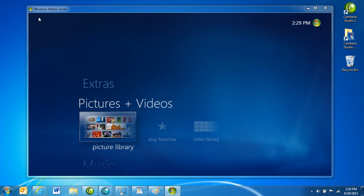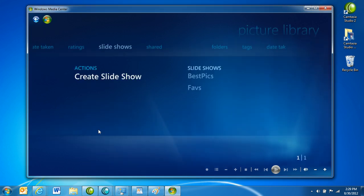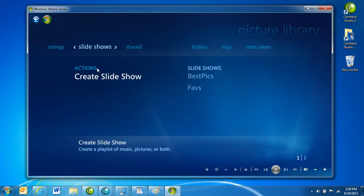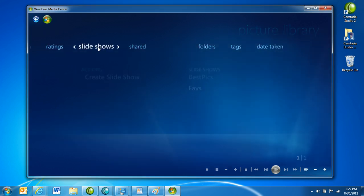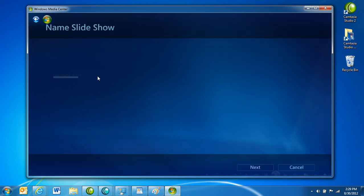You can create your own slideshow using Windows Media Center. Navigate to Pictures and Videos and click Picture Slideshows. Select Slideshows at the top and then choose Create Slideshow.